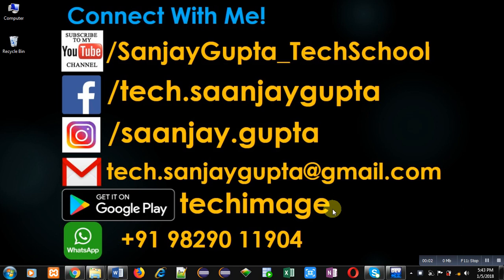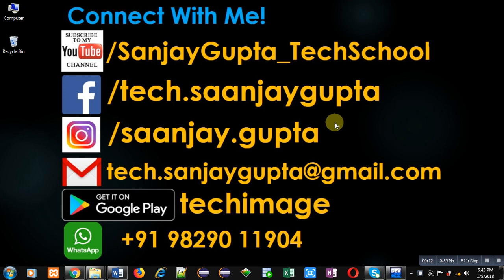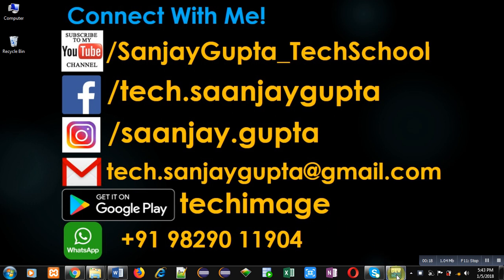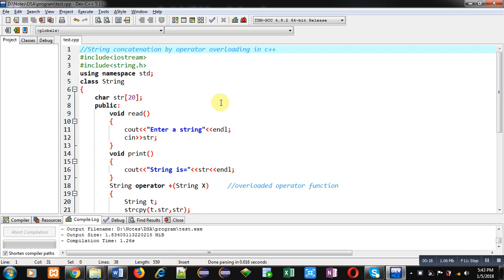Hello friends, I am Sanjay Gupta. In this video I am going to demonstrate how you can concatenate two strings by operator overloading in C++. Before starting, you can note my information. You can connect with me by following these details which are available in front of you.